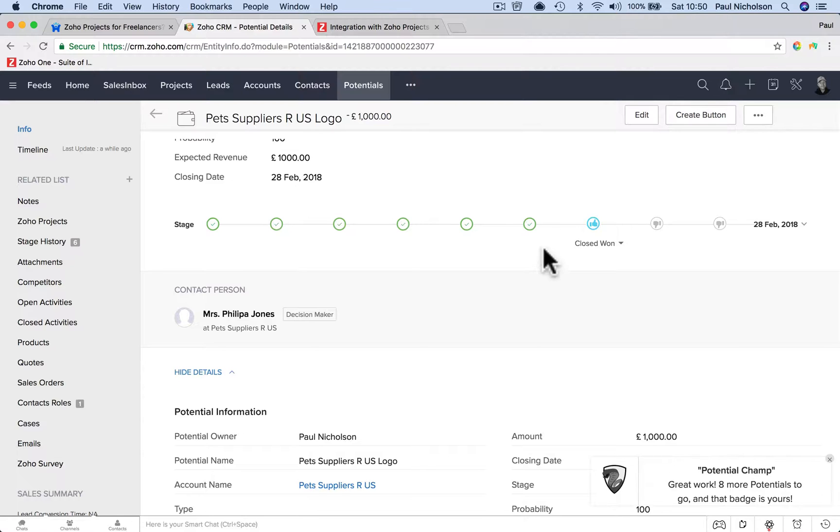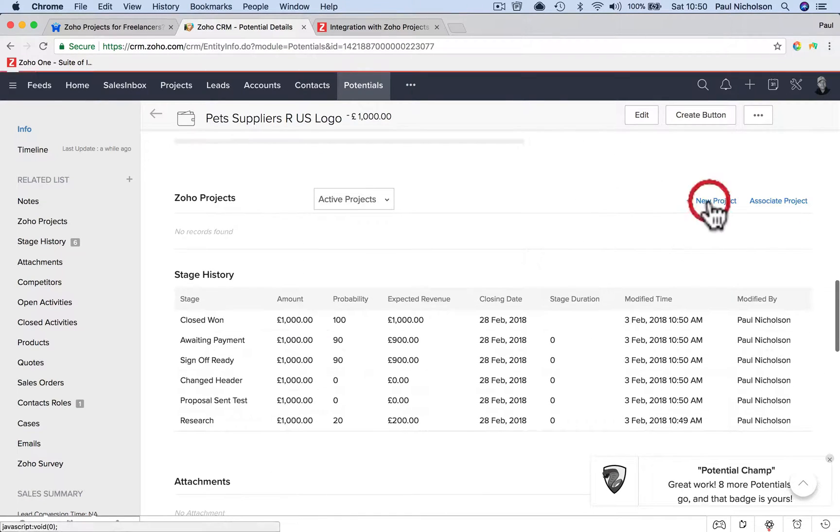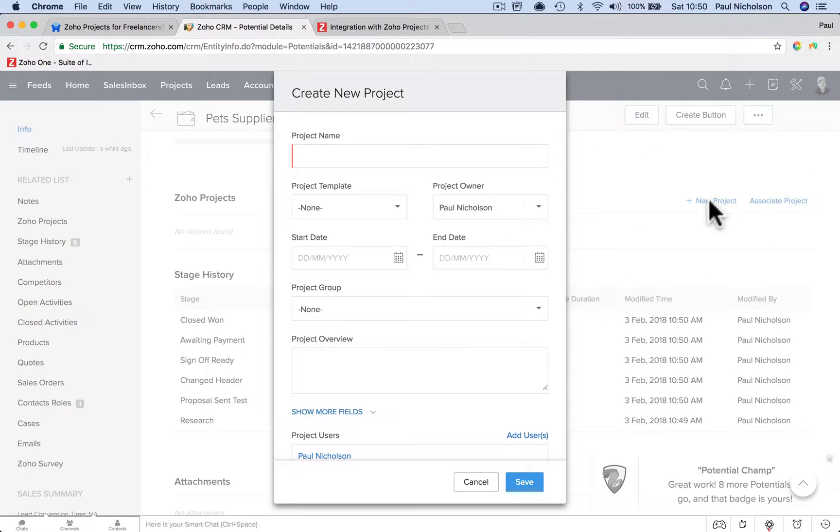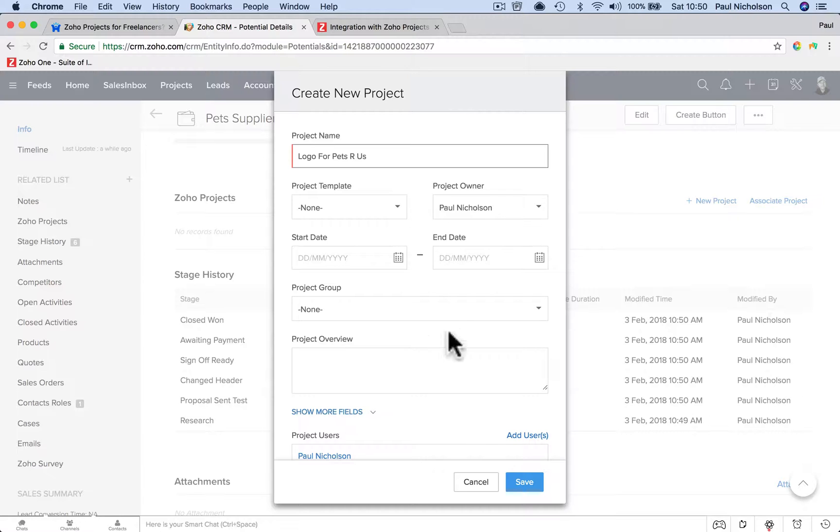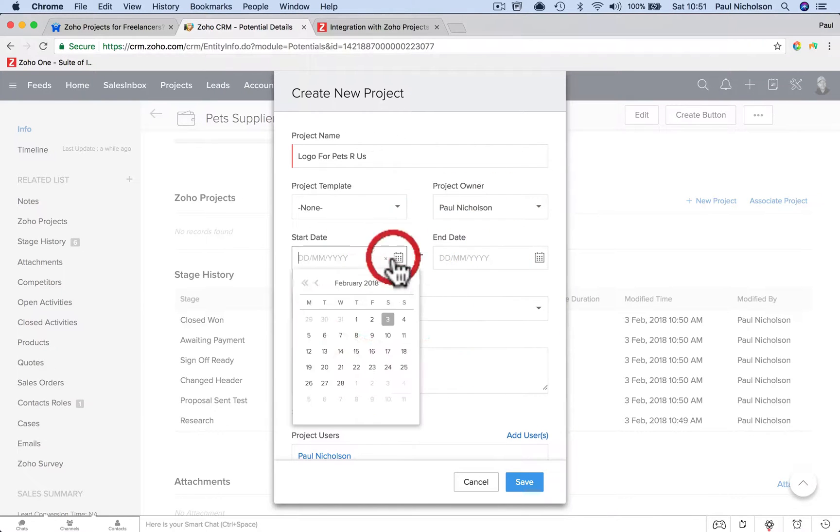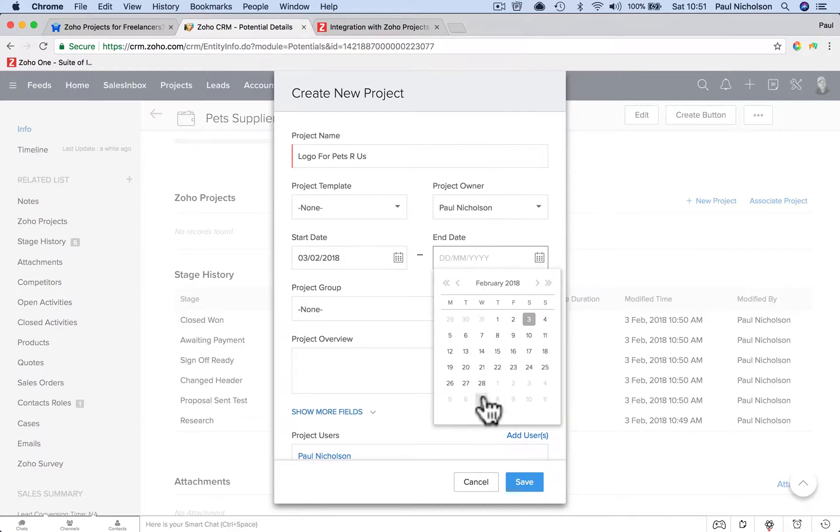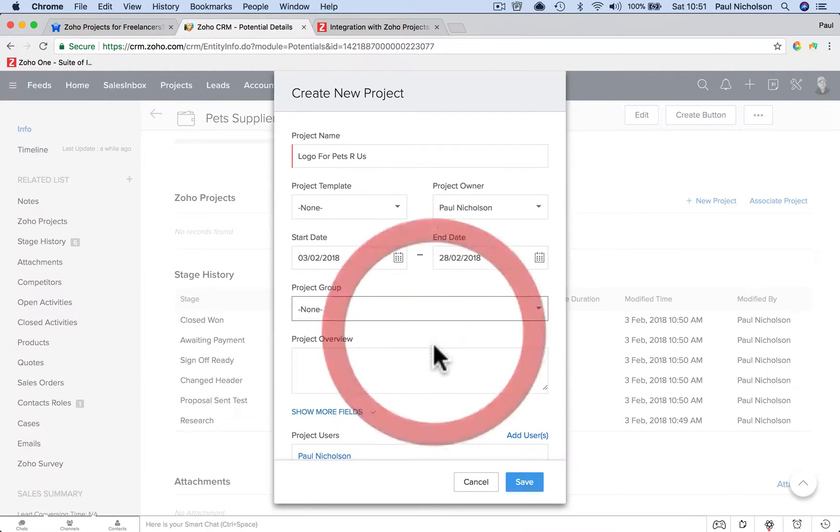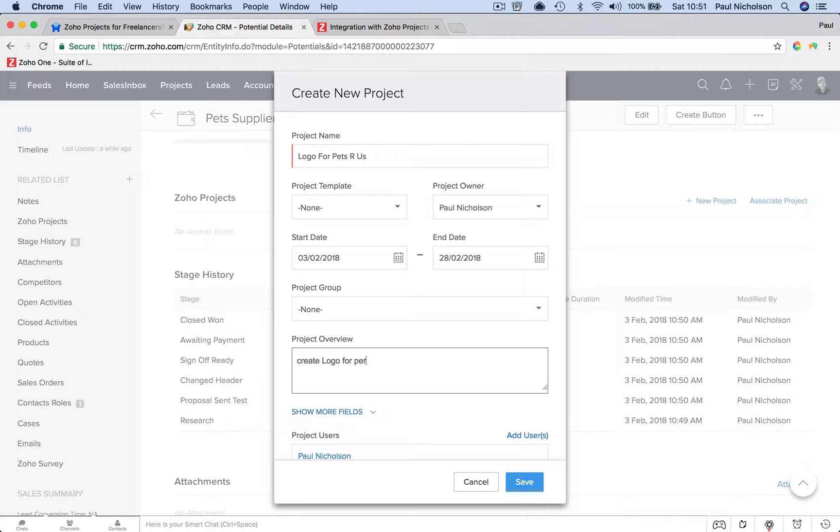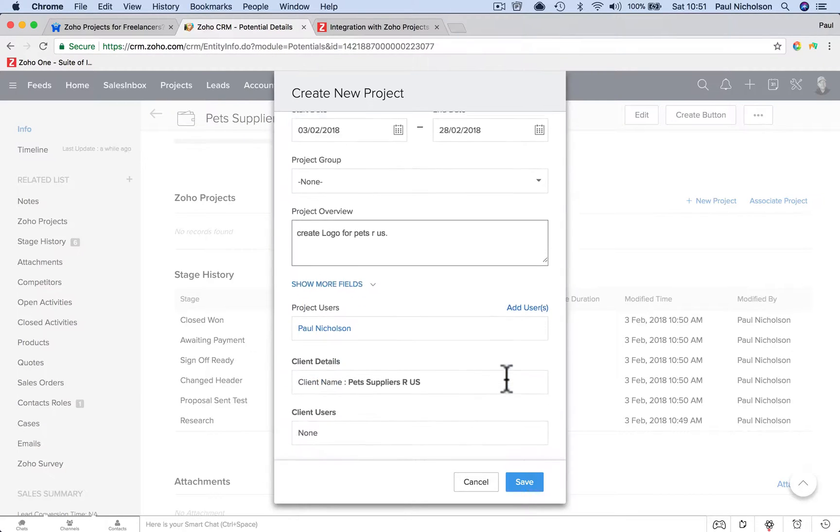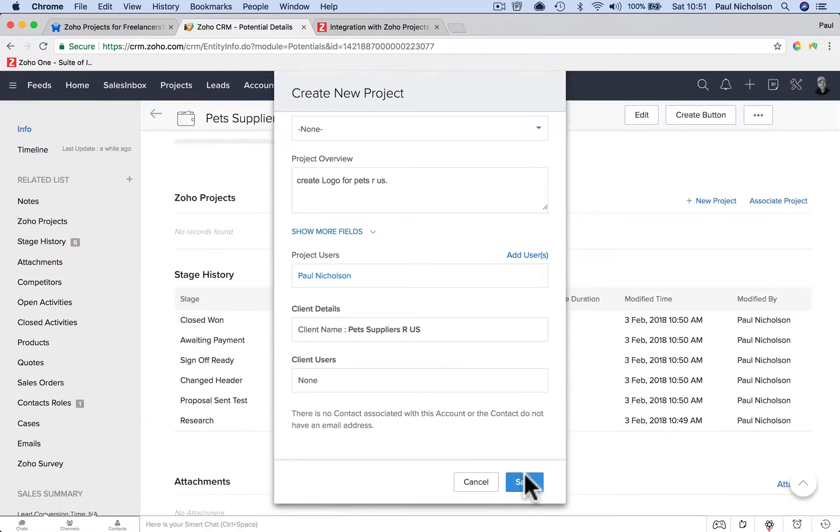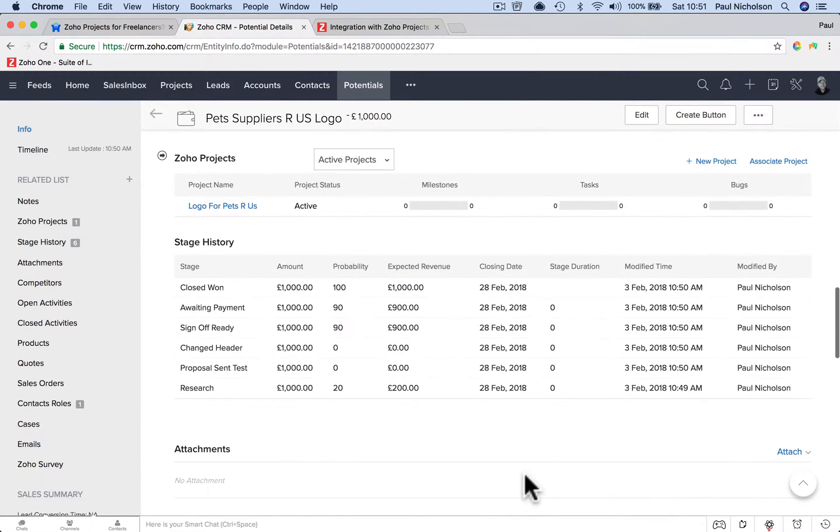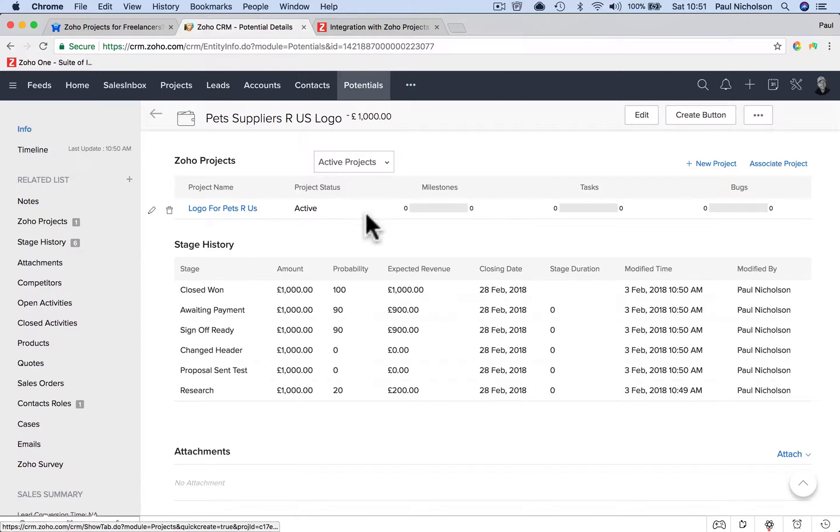So now I'm going to go into the project and add a new project. So now I'm going to go logo for Pets R Us. Project group, you might need to put start date. I'm going to start straight away. I want to get done by the end of the month. Project group, none. Project overview: create logo for Pets R Us. You get the drift. You know this part. And then you save. So now you've done it the other way around.